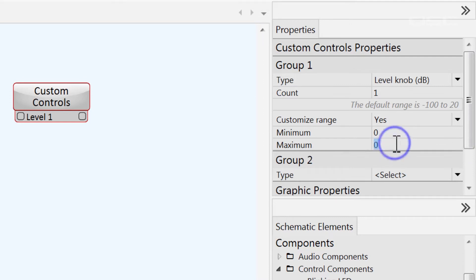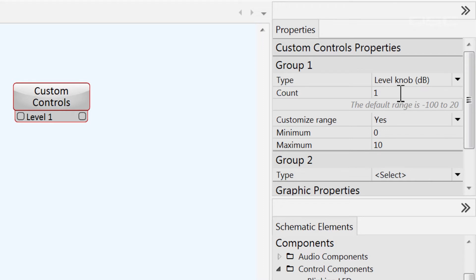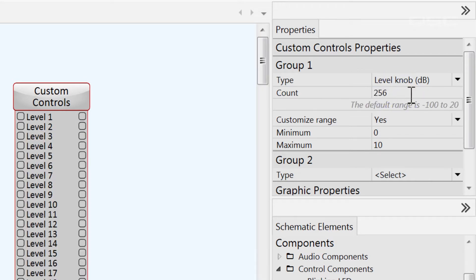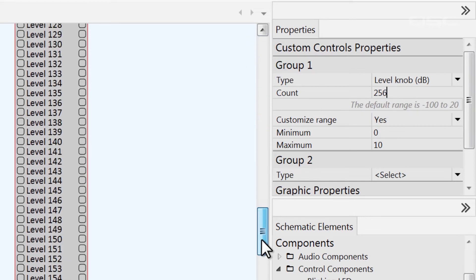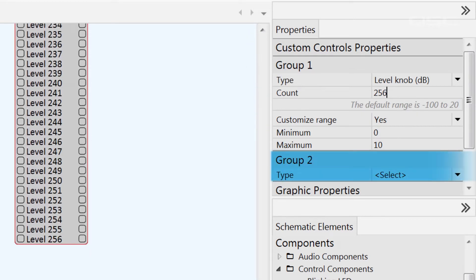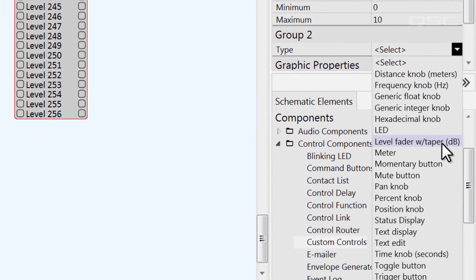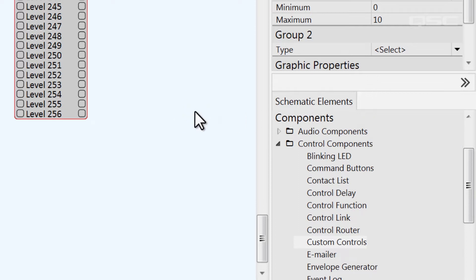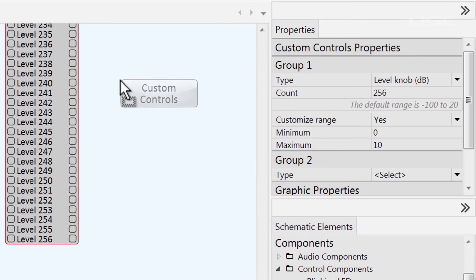Once you've selected one type of control for one group, you can add more identical controls by increasing the count number, from 1 up to 256. You now also have an option to add a second group for a new type of control. Be aware that you can't select the same type of control for your second group. If you need more than 256 controls of the same type, you'll need to add another custom controls component.